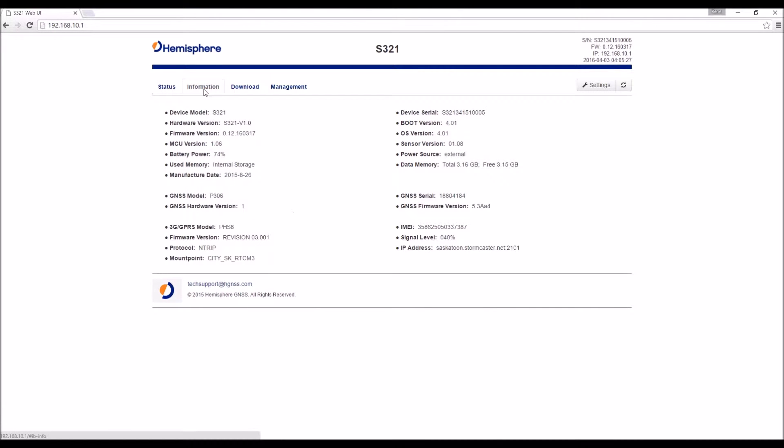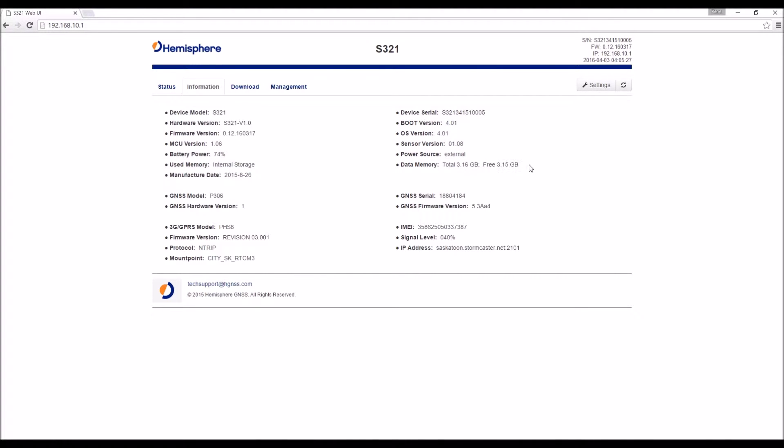If we go over to the information tab, this is more what you think of as housekeeping information, how much of the onboard memory has been used, serial numbers, battery power, and then the firmware version that the device is running.